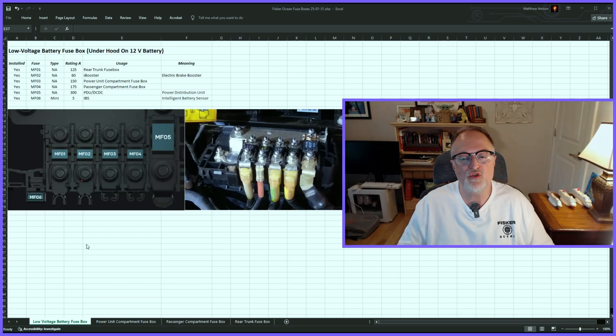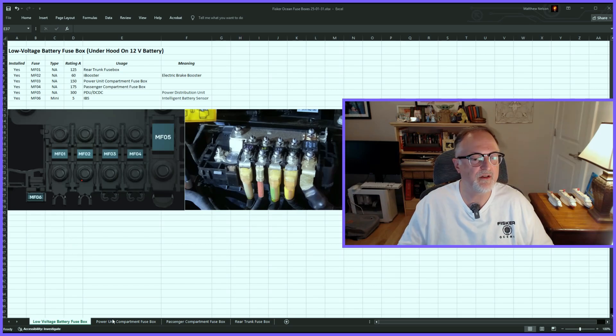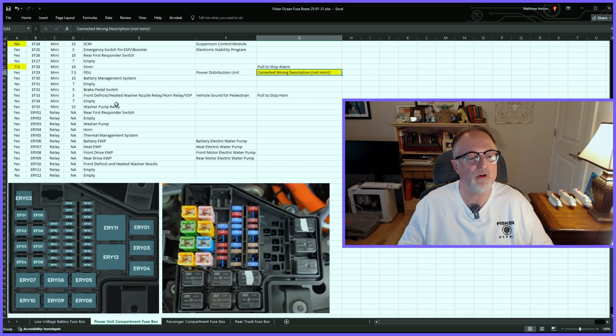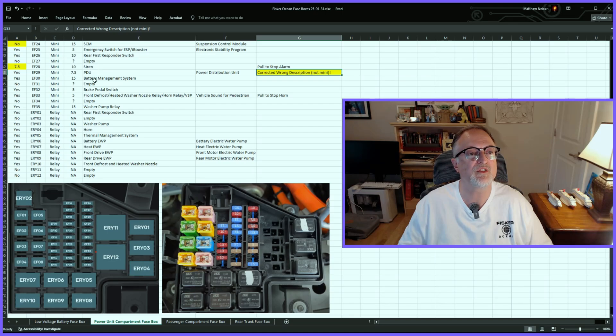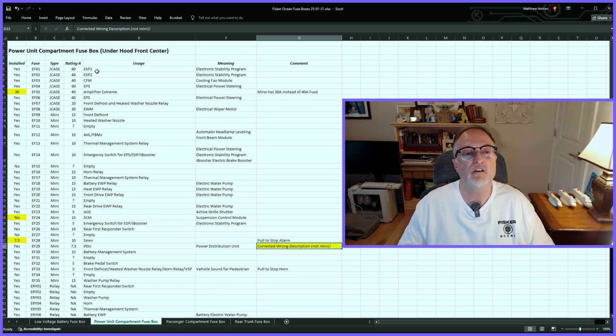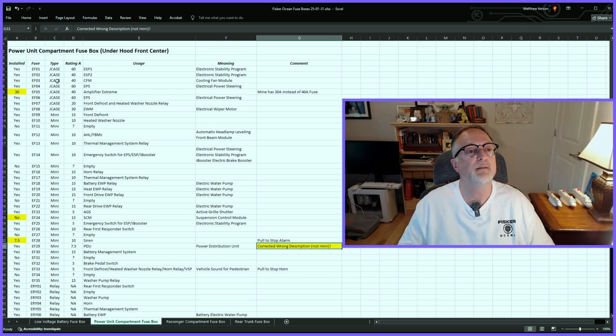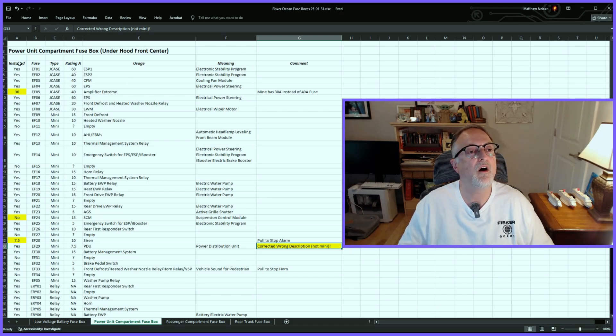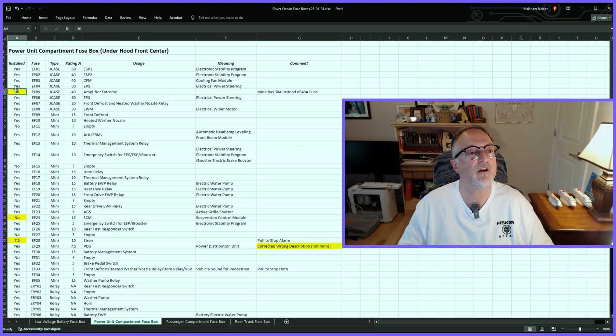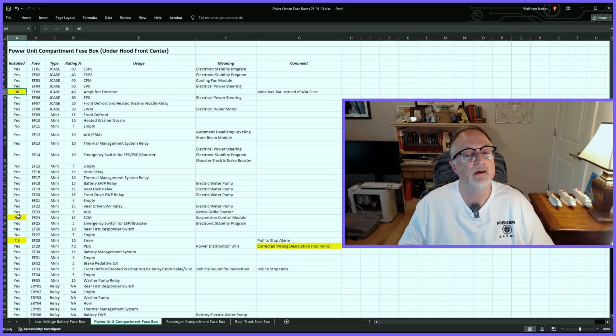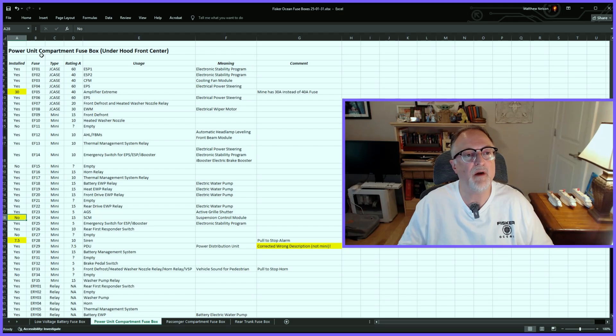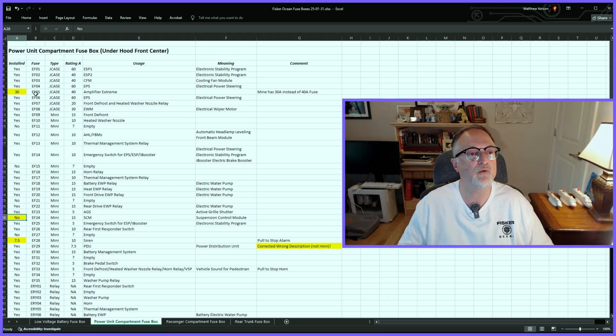Let's go to the next tab, which is the power unit compartment fuse box, also under the hood. I'm not going to go through all of these, but I just wanted to point out that in the 'Installed' column right here, I have a couple of these highlighted in yellow.